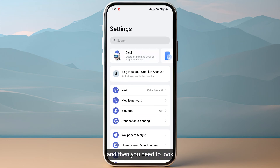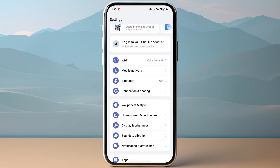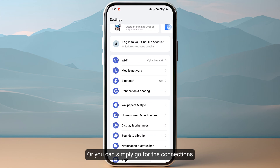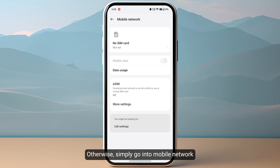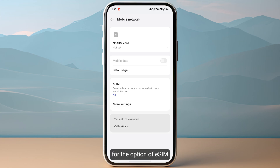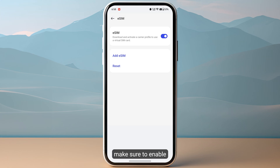Once in settings, look for the option of mobile network, or you can go to connections and then SIM manager. Otherwise, simply go into mobile network and then look for the option of eSIM.